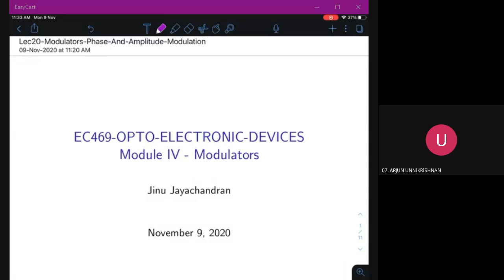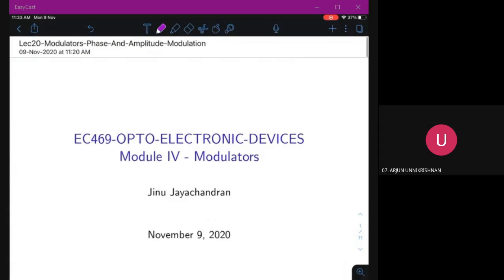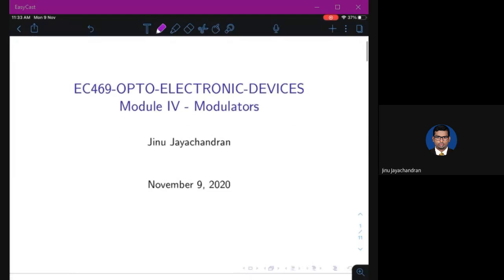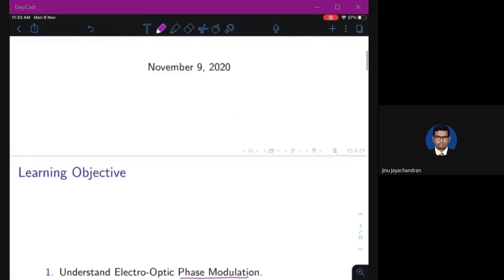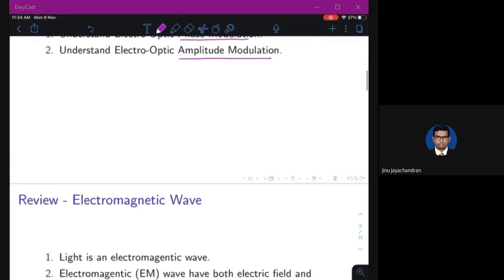We'll be looking at module number four: modulators. Specifically, we'll be looking at phase modulation and amplitude modulation.